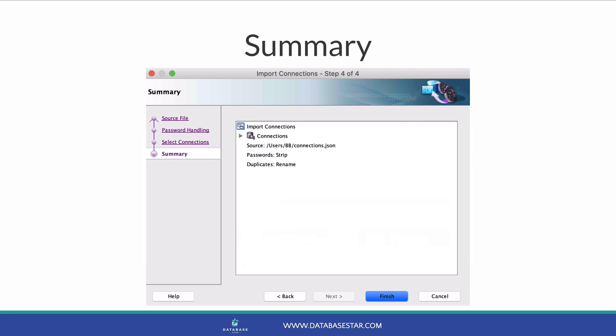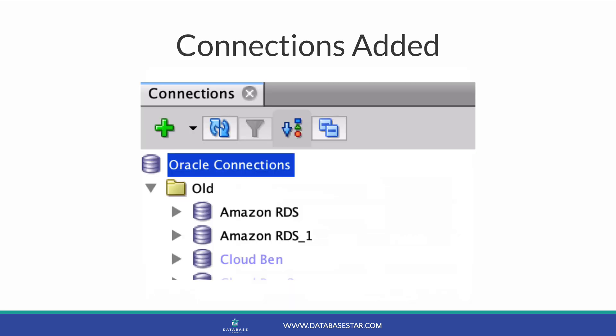On this screen you'll see a summary of your choices from earlier steps. If it all looks okay, click Finish. Your connections will then be imported and added to the connections panel on the left.